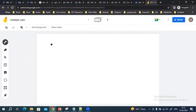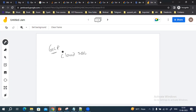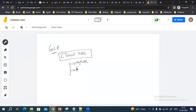In today's video we are going to see how we can access Cloud SQL in GCP. In Cloud SQL we can create SQL tables, and you can use either MySQL, PostgreSQL, or SQL Server.